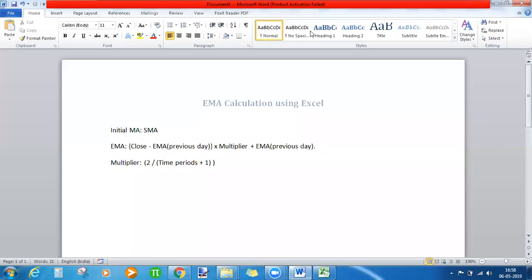In this video, we'll be looking at how to calculate exponential moving average using Excel. In the earlier video, we looked at simple moving average, and we already have a moving average — so what is the need of another moving average called exponential moving average?